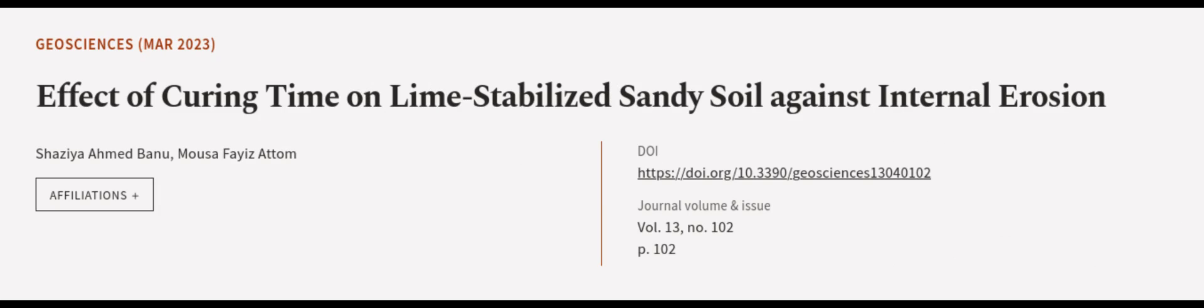This article was authored by Shazia Ahmed Banu and Musa Fayais Adam. We are article.tv, links in the description below.